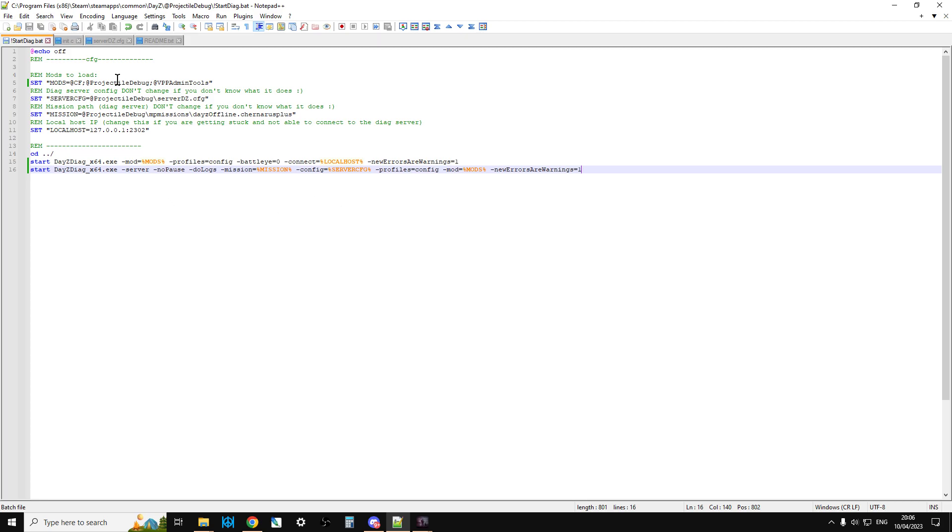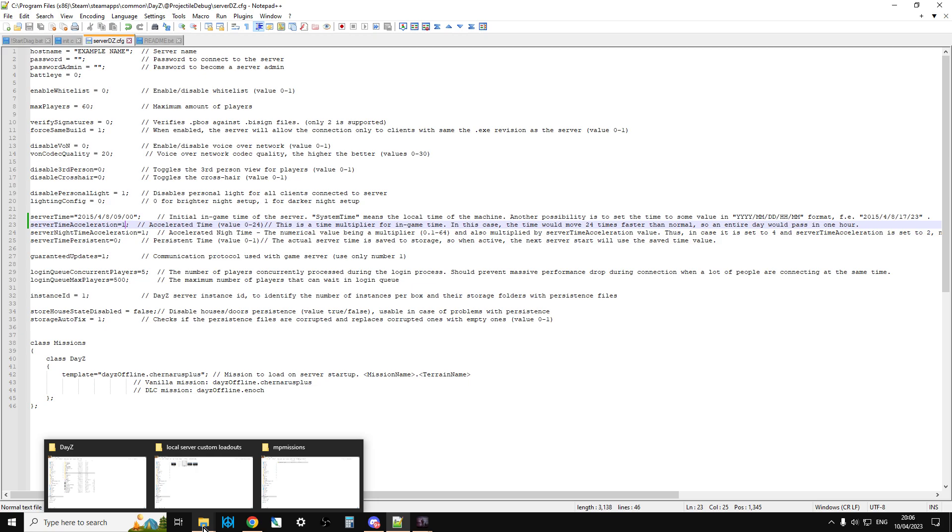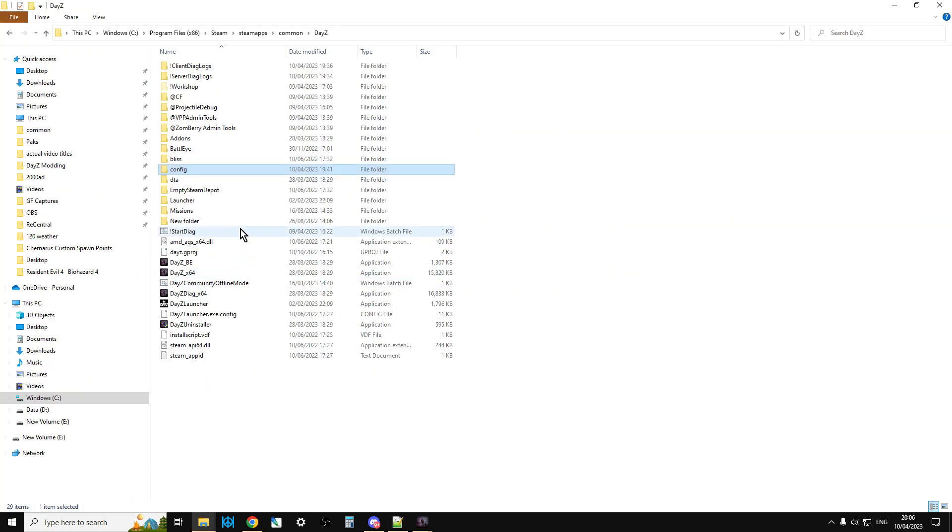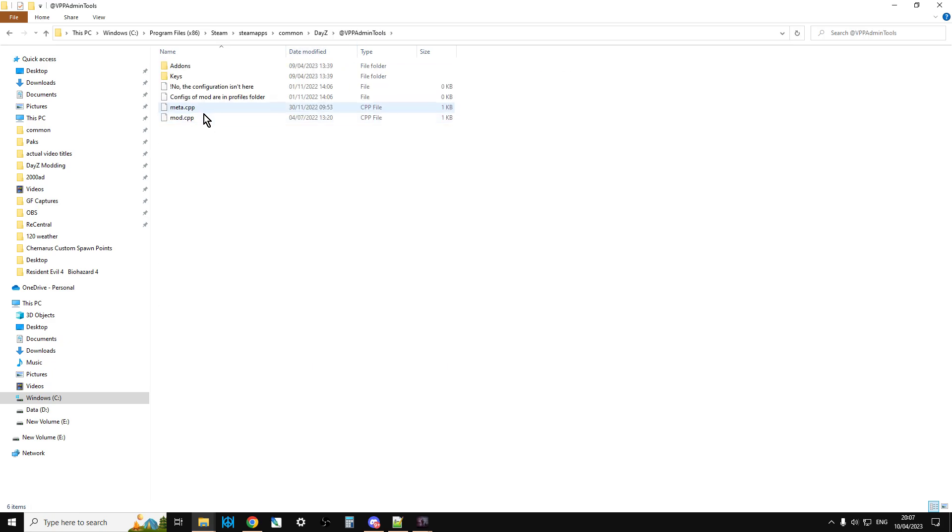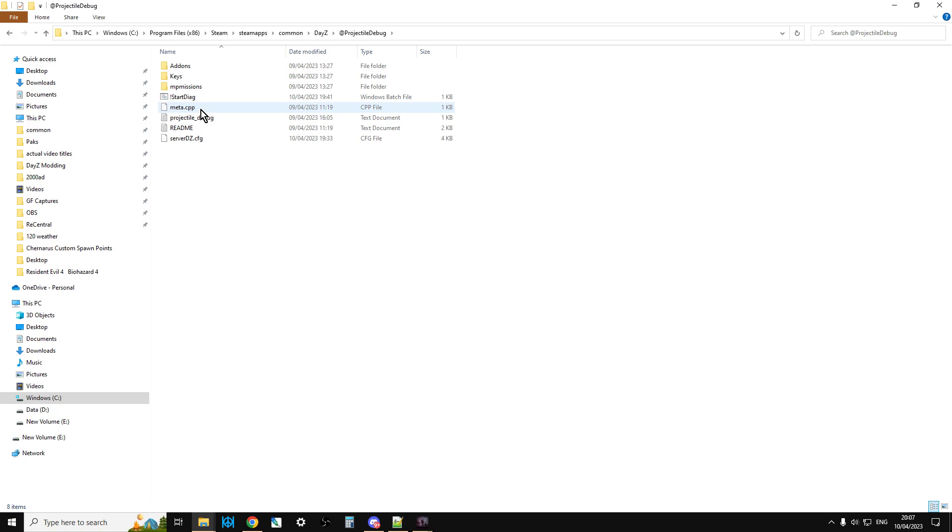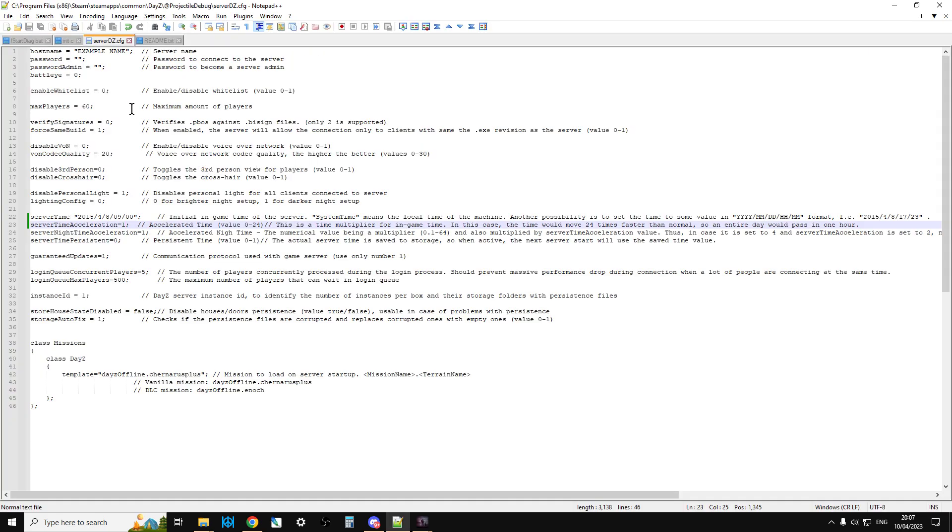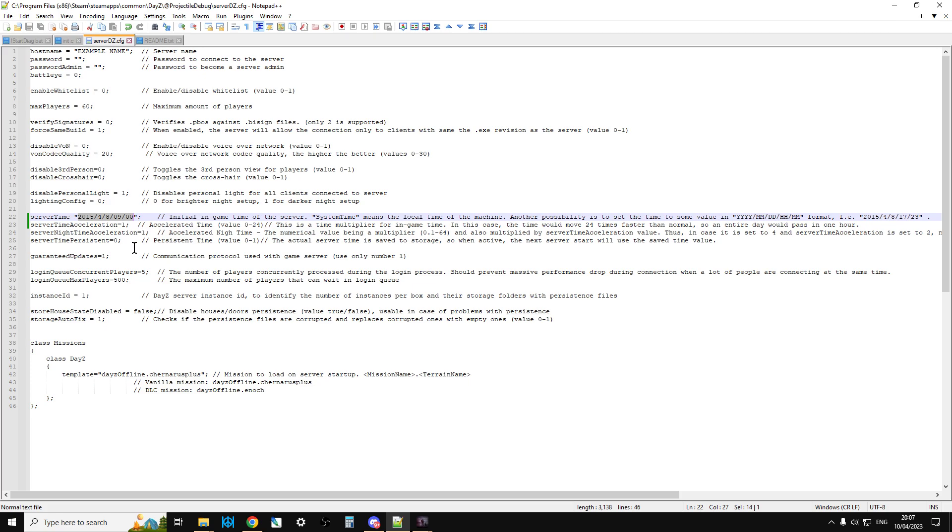And then the other thing I did was I went into the server dz.config as well because I wanted it to be daytime when I started the server up. So again, we're in DayZ. We go into VPP admin tools. We go, sorry. We go into Projectile Debug. We go into the server dz.config here. So we edit with Notepad++. And you just go down, and I change the server time to 9 o'clock in the morning. So I think it says system time at the moment. But if you just copy this time here over to here and then change it to 9 o'clock in the morning and change the server time acceleration to 1, at least it'll be daytime when you turn it on. Now, once you've got VPP admin working, you can change the time of day and weather and all that sort of stuff. But quite a lot of the time with this sort of stuff, it's just nice if when you spawn in, it's daytime. You've got a kit. You've got a weapon. You can start playing around with it.